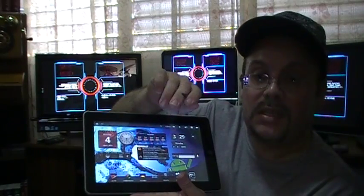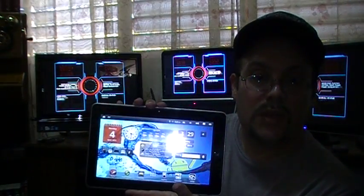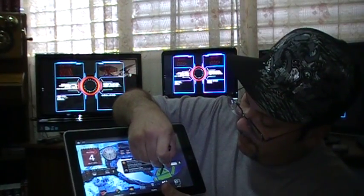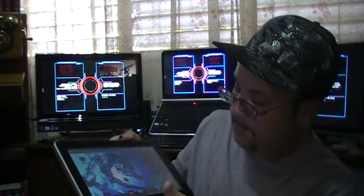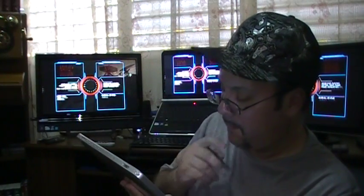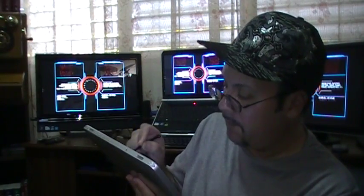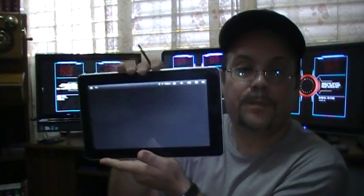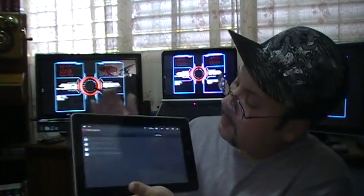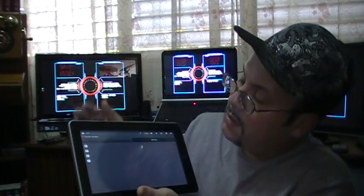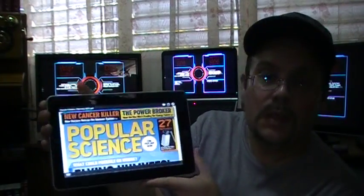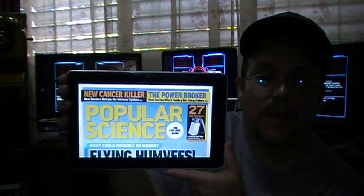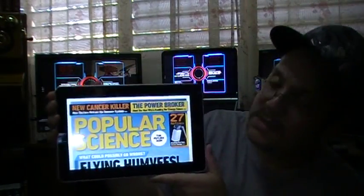Let's see the next thing here, a test using the tablet as a reader. Here is the Adobe Reader, and let's select this magazine here.